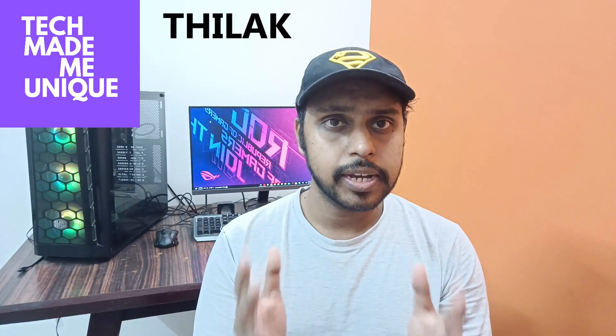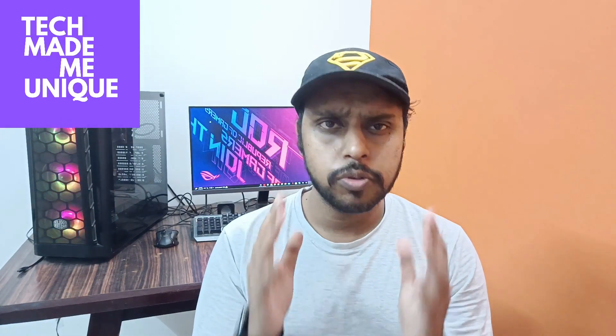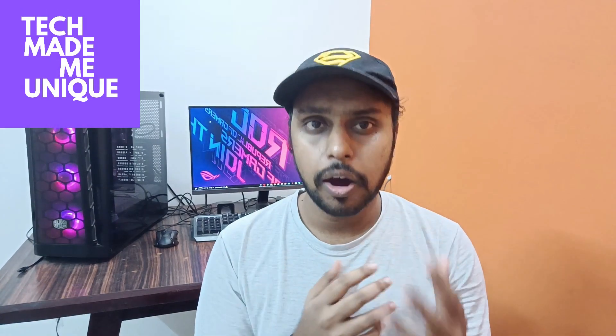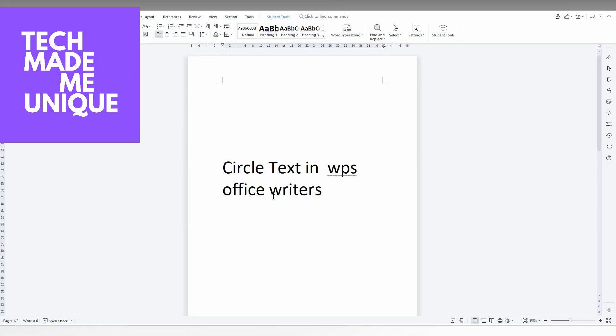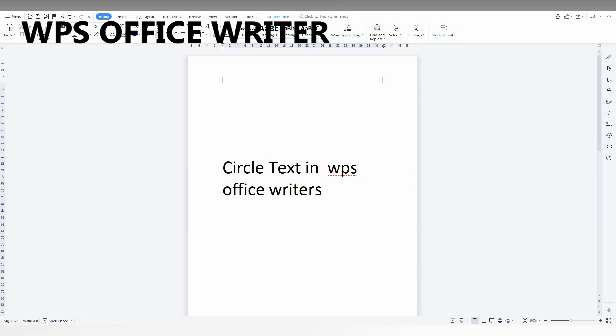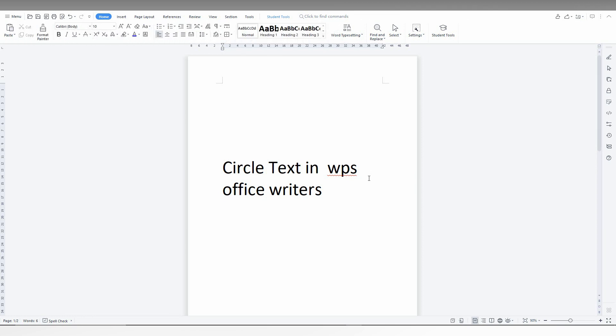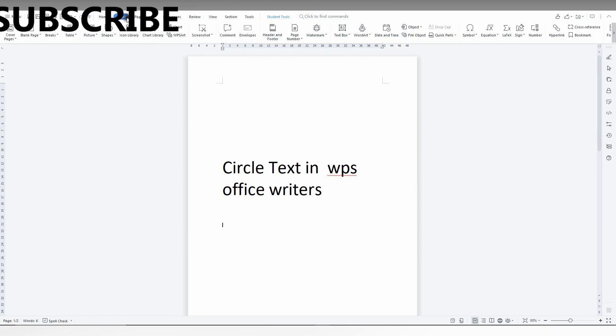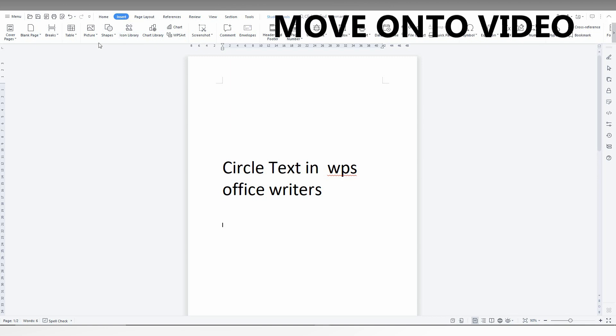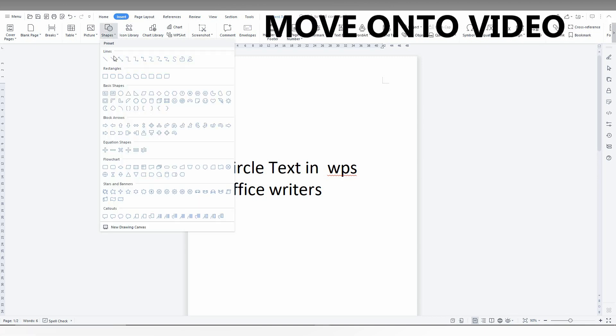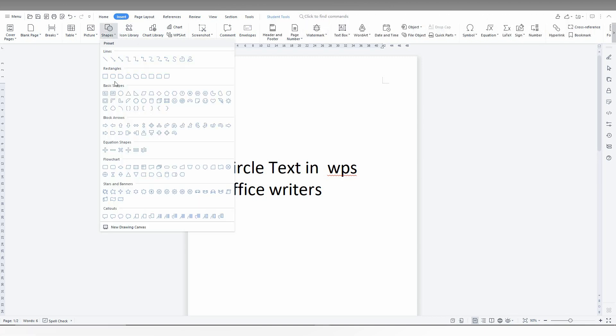Hi friends, I am Thirakari watching Tech Made Me Unique and today we are going to see how to circle the text in WPS Office Writer. I'm going to show in this short video. It's actually simple, just click on the insert option here, click on the shape option here.